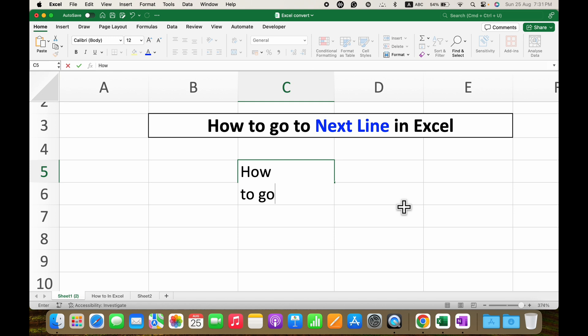Pressing the Alt button and Enter again will allow you to type multiple lines in the same cell.